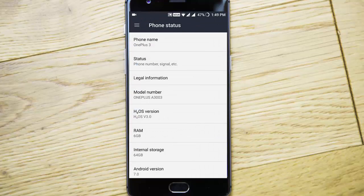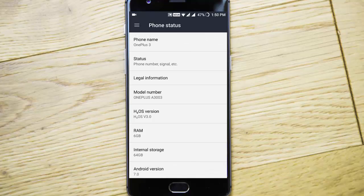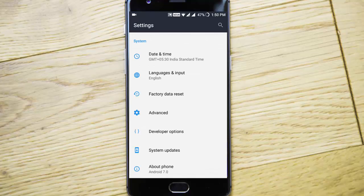If you see in the phone above, I am using Hydrogen OS 3.0 which is based on Android Nougat 7.0. This is the first Android Nougat-based Hydrogen OS.